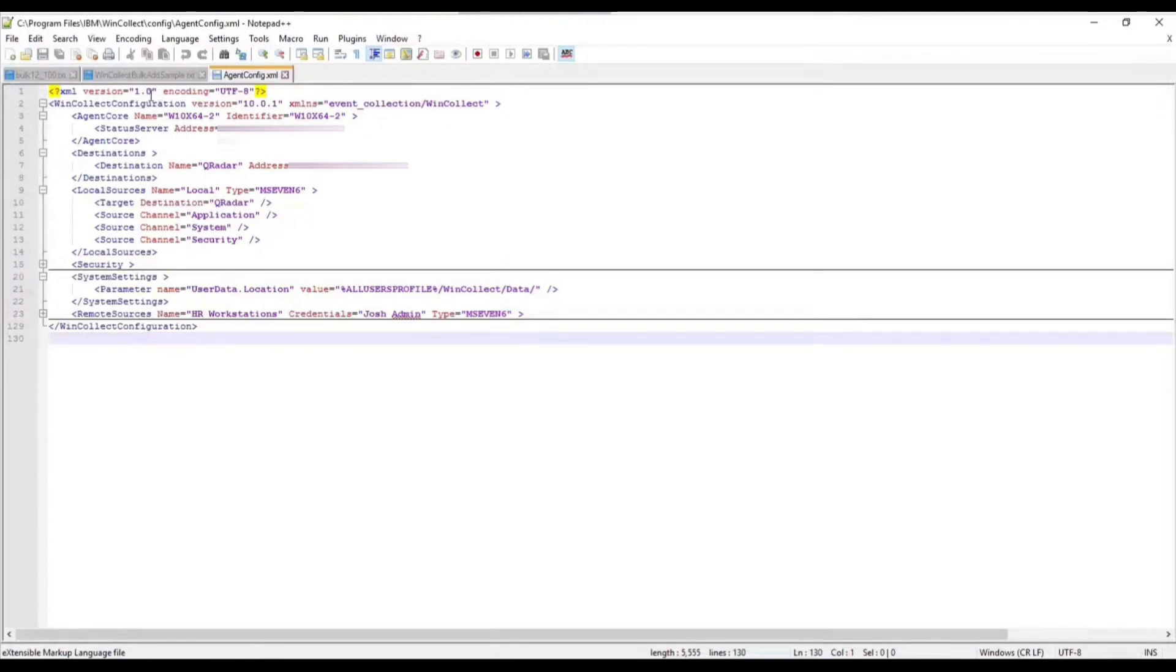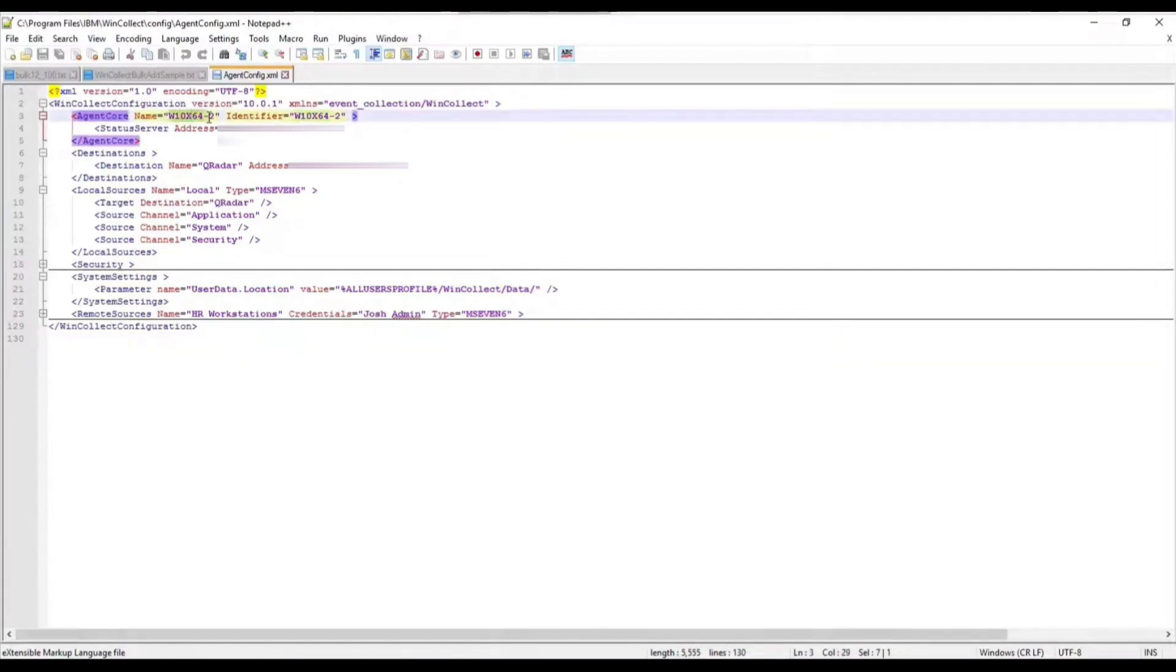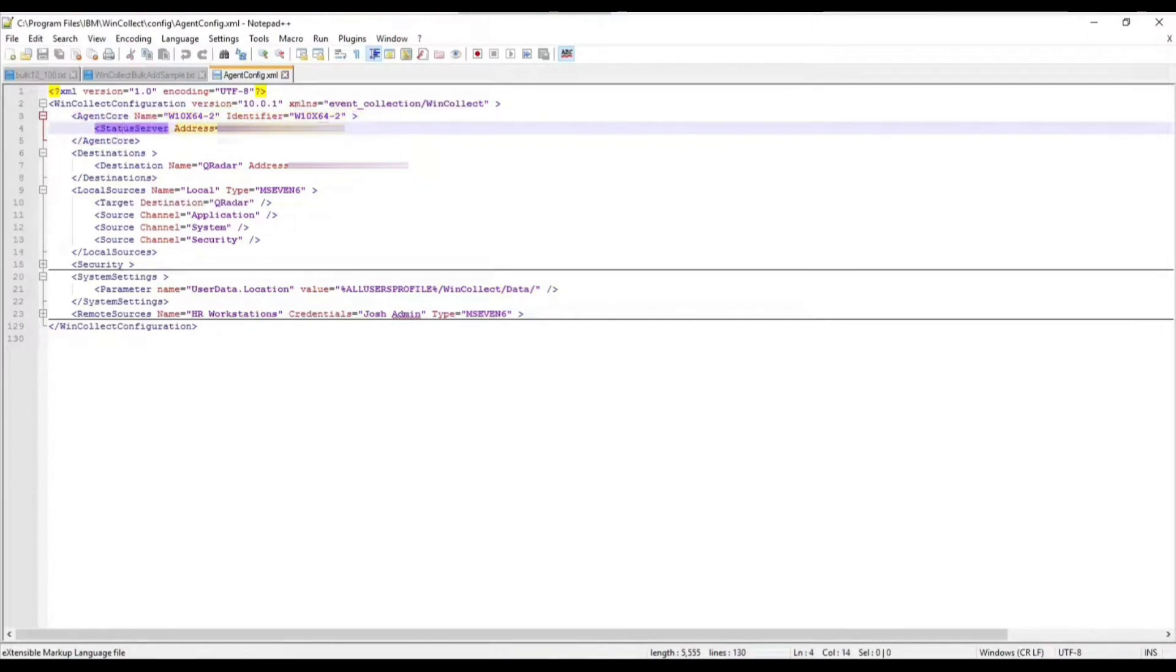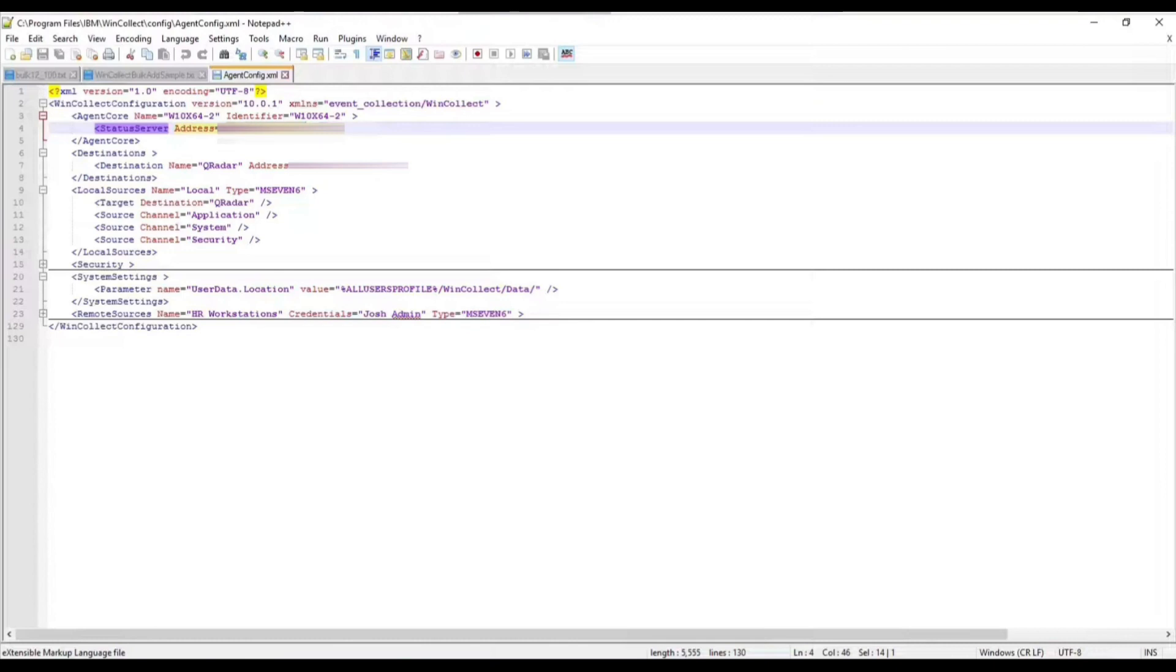If we take a look here at the top section, we have the agent name, we have the identifier that's going to be used. This identifier here would show up in QRadar with the WinCollect DSM. Then we have the status server, so this is where those heartbeat messages and the status are being sent to. With this agent I use the IPs when I installed this, but you can use, we recommend using host names of course if DNS is properly configured.